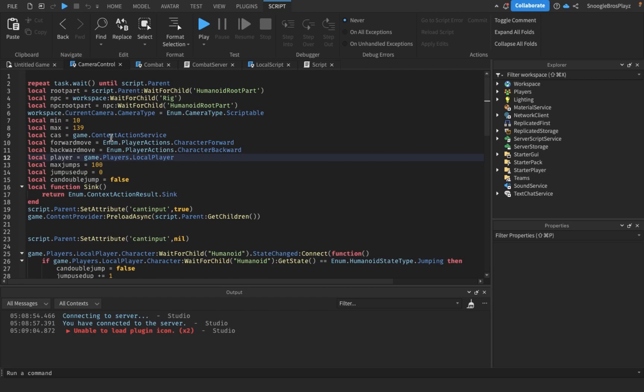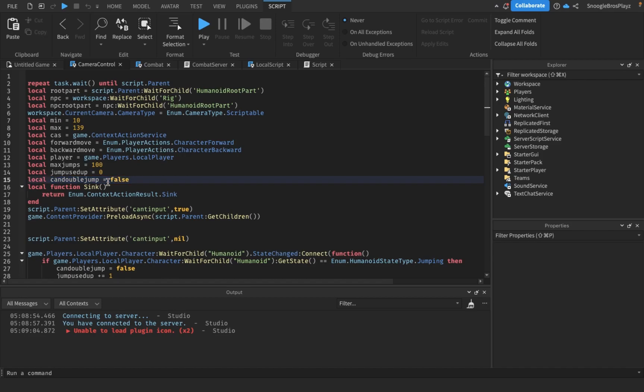I'm recording after I made this script. I was supposed to be recording while I was making the script, but I forgot to record. First of all, we're going to define some variables. Just do this to false. Make this demo. This is in the camera control script.